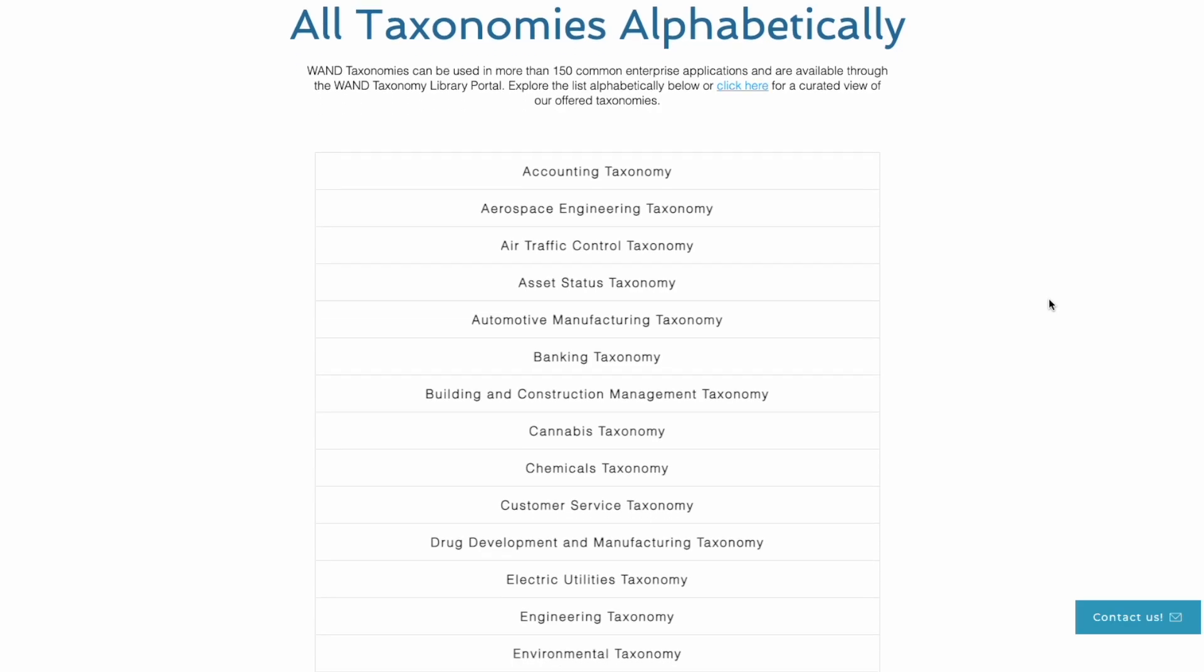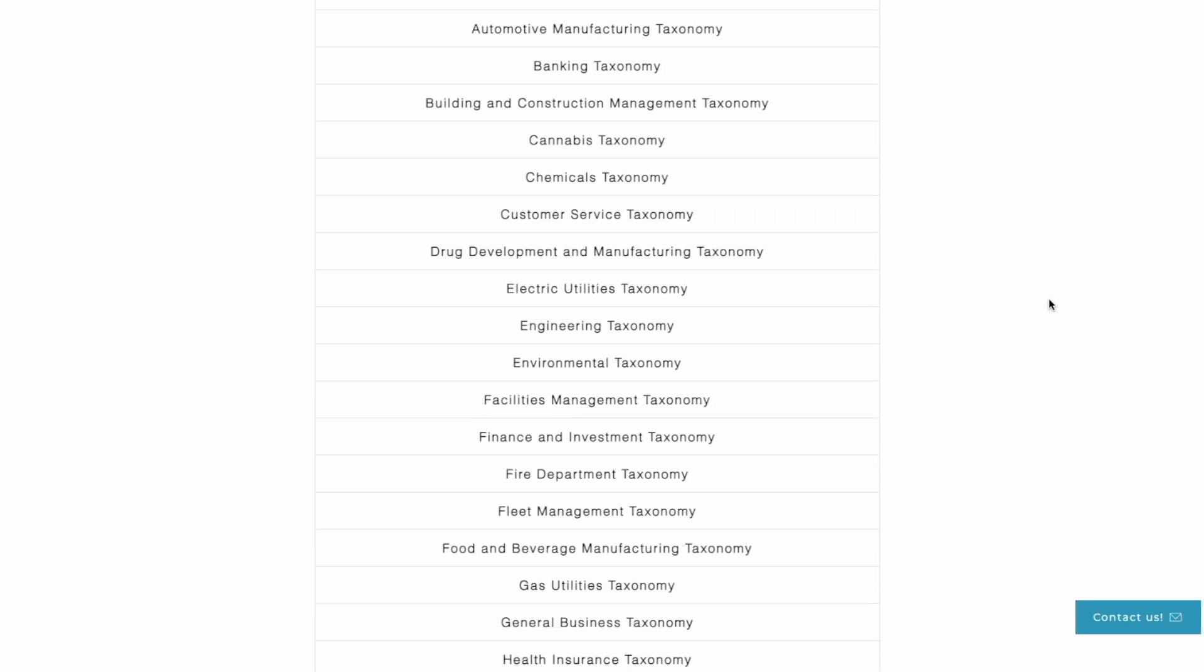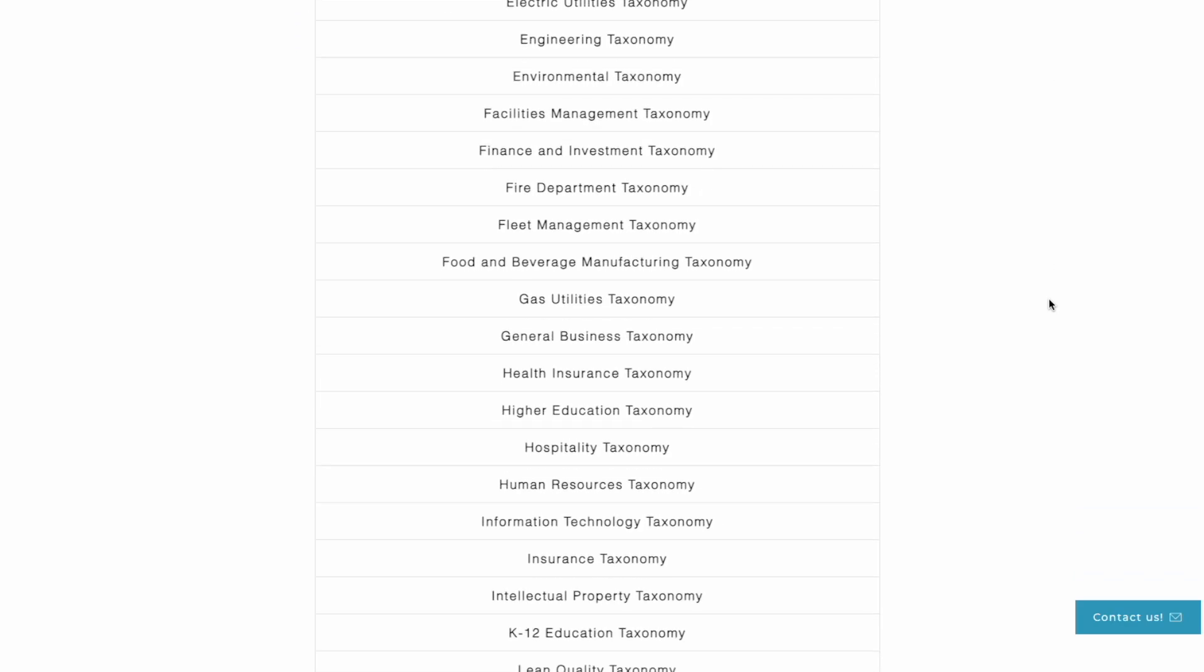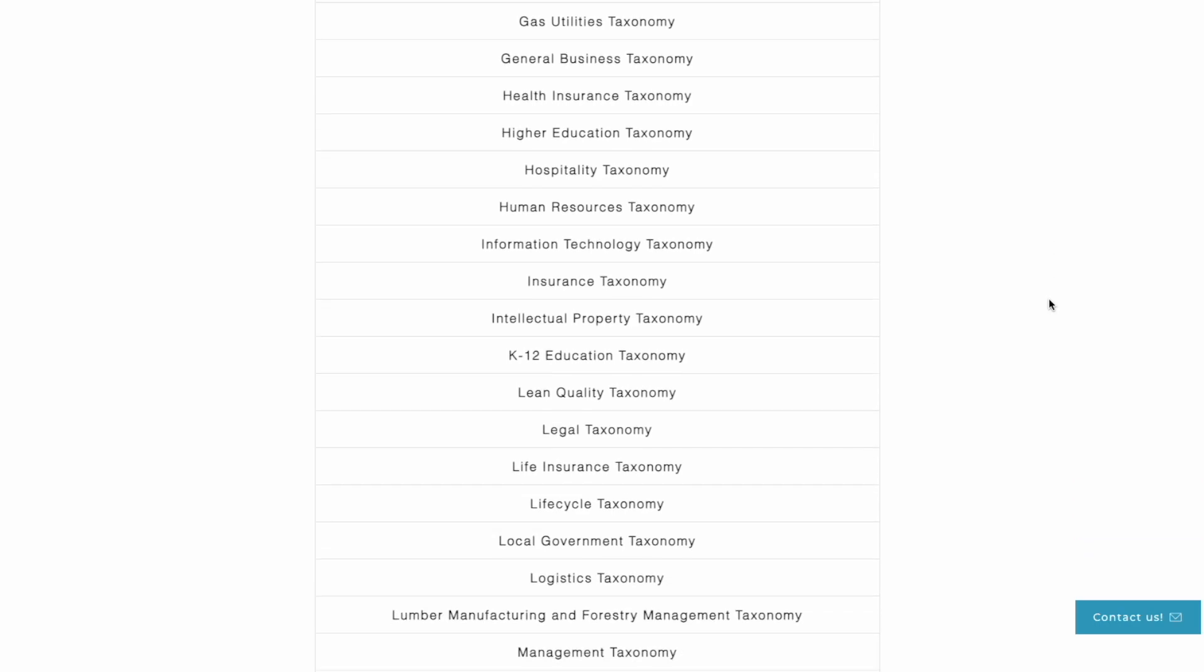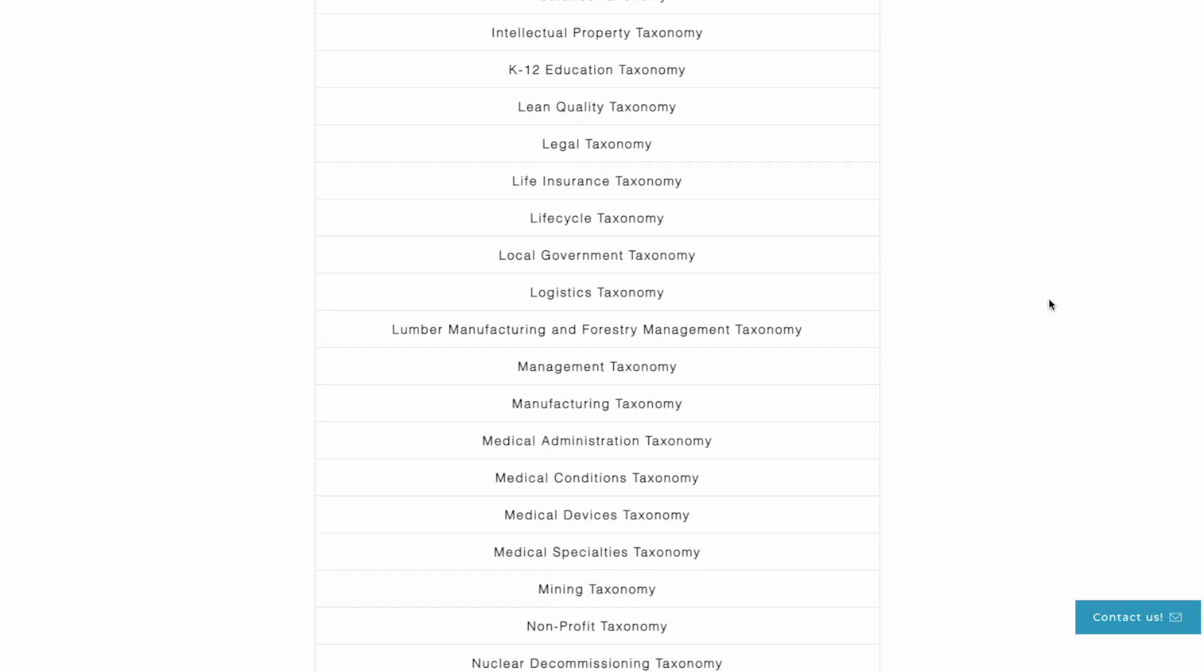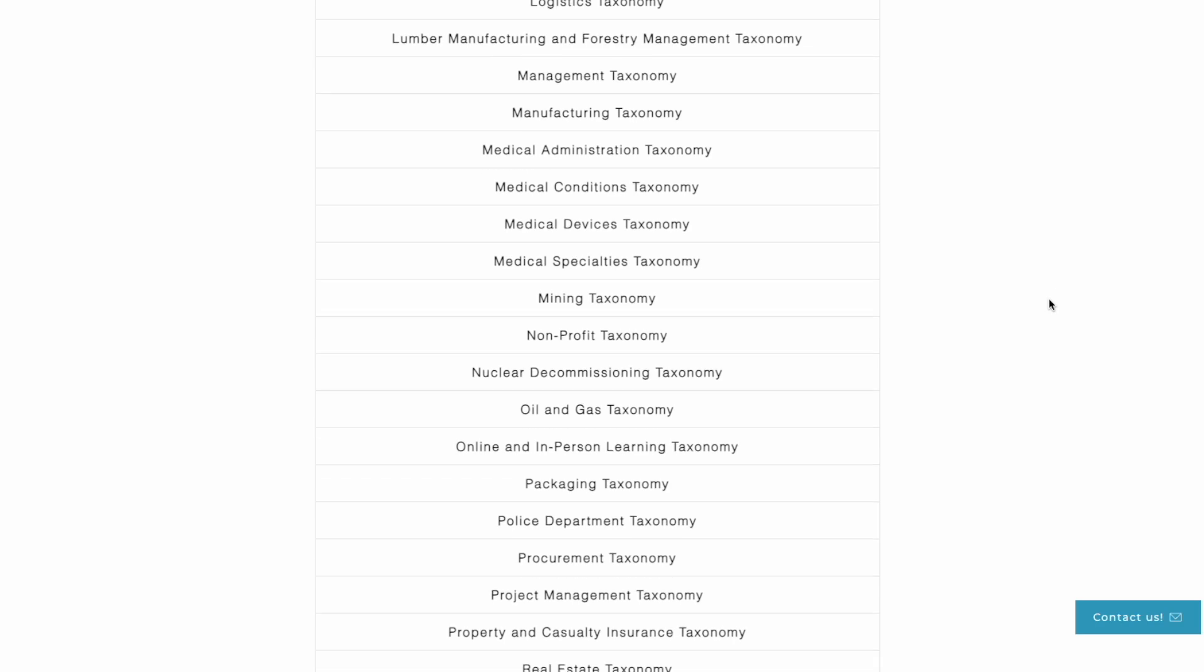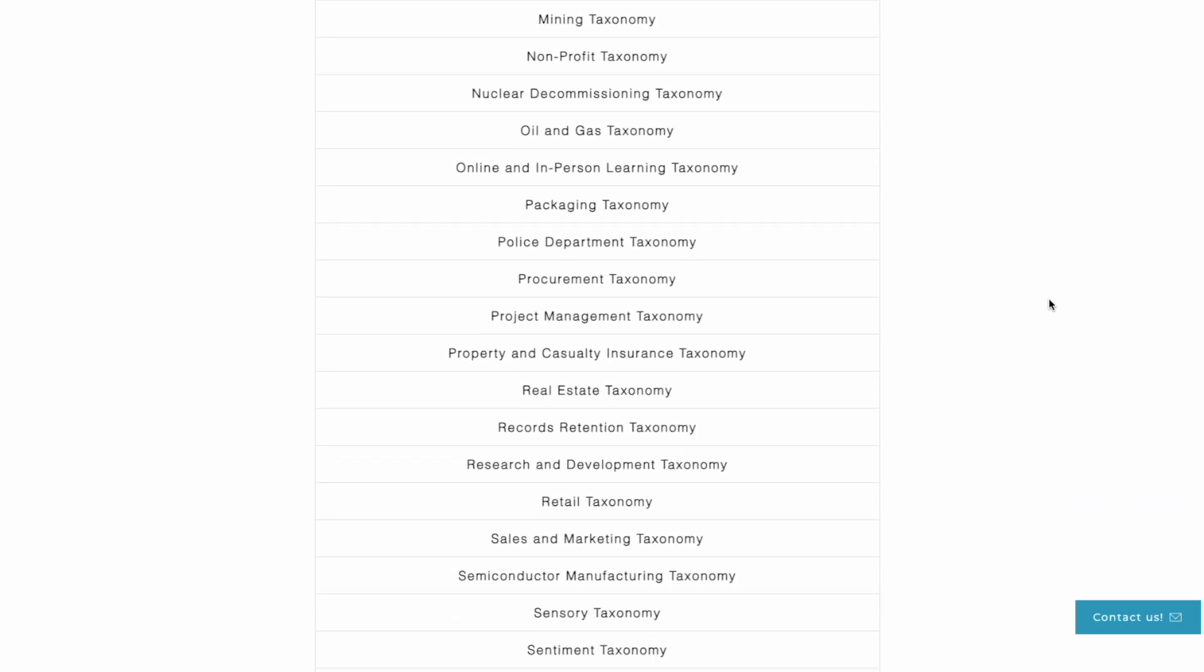WAND has developed over 70 different taxonomies addressing all domains of knowledge. Taxonomies covering topics like accounting, environmental, information technology, workplace health and safety, and as you can see, many more.